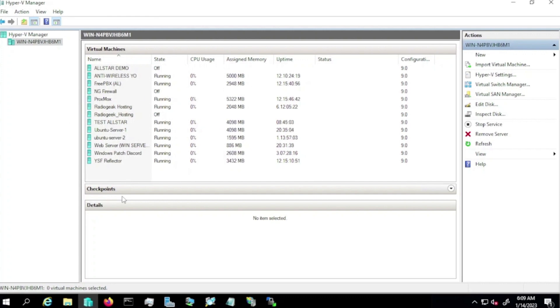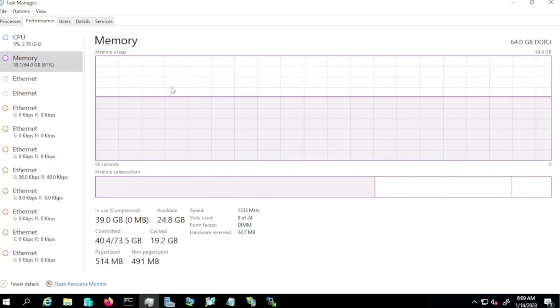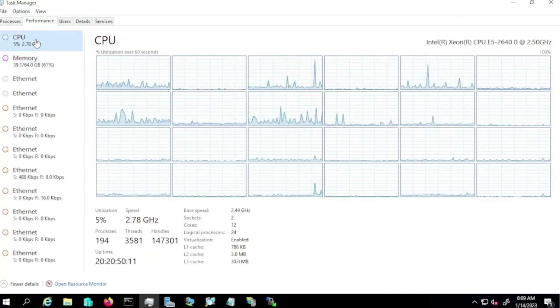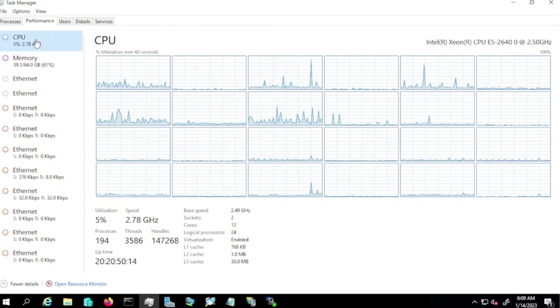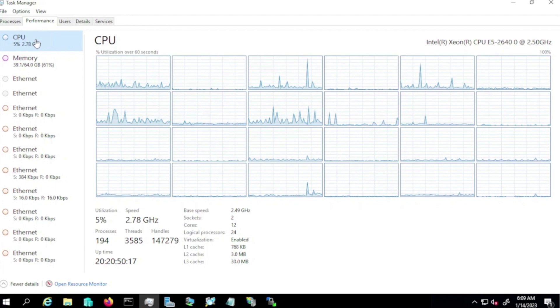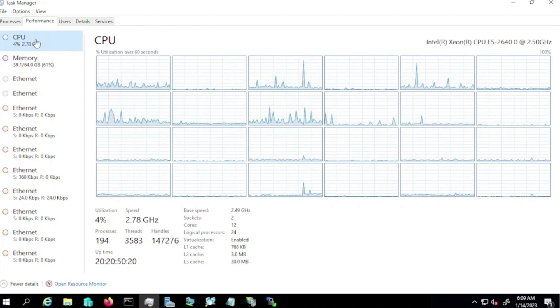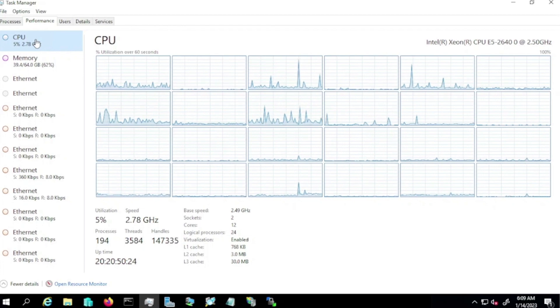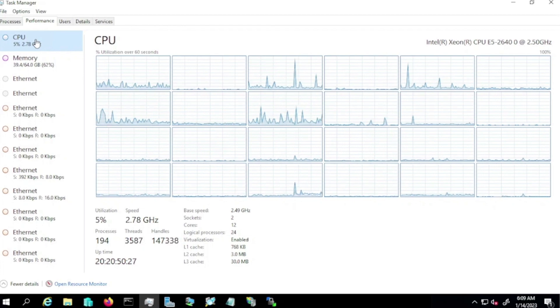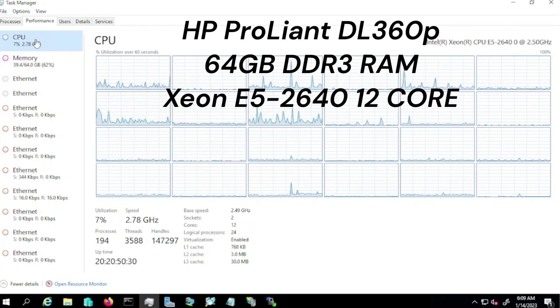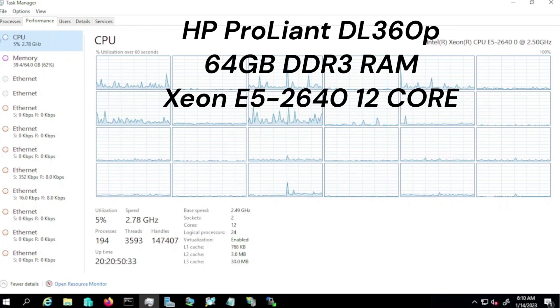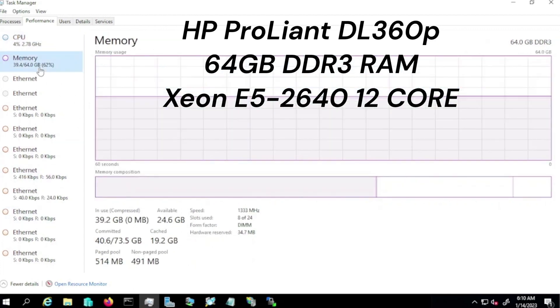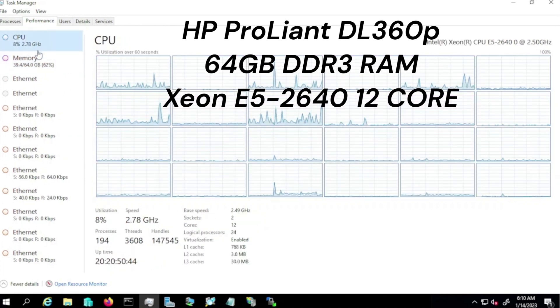These are all my virtual machines here running on my server. My server is a HP ProLiant DL360P, 64 gigabytes of RAM right here, with a CPU Intel Xeon E5-2640 at 2.5 gigahertz. So that's the processor I'm using. It has 24 logical processors, 12 cores, and I have two CPUs. So each CPU's 6 cores, 12 logical processors. And this server basically runs everything that I do when it comes to services. I run everything that we hosted on the server.